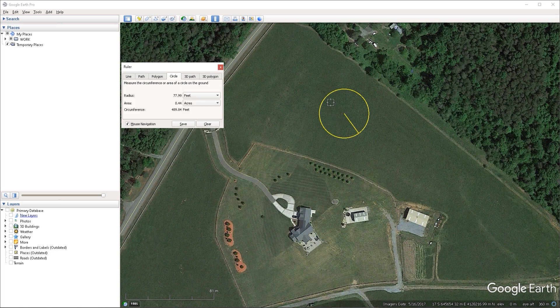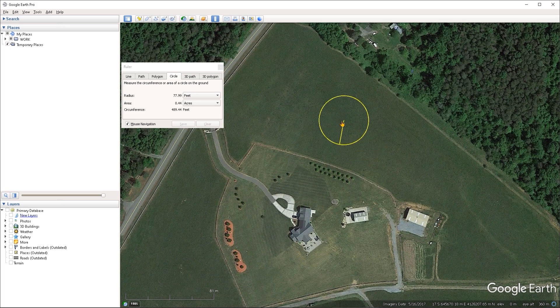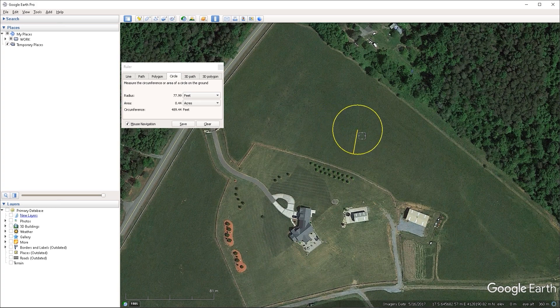Now, if you want to reposition the shape that you have drawn here, you can just left click, hold and drag on the center of the circle. If you want to delete the shape, you can click on the clear button under the ruler window.